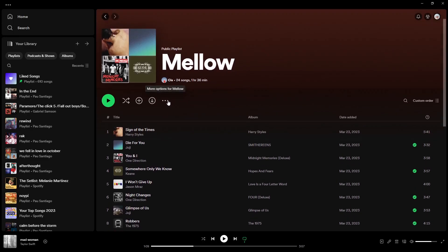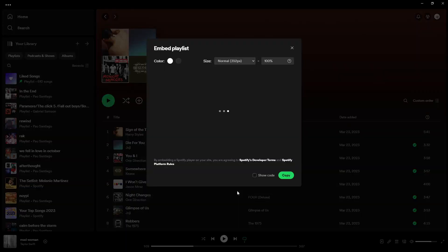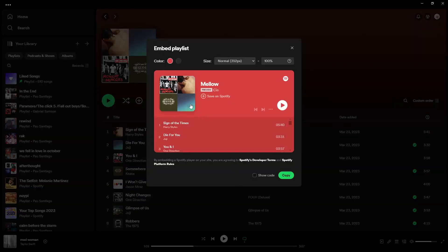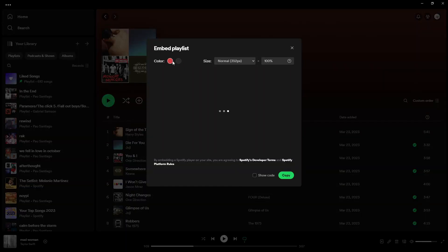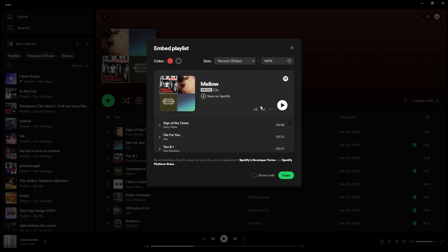Click on the three dots, then click on share, and then click on embed playlist. In Spotify, they have this option to edit your embed a little bit. I'll go with the black one and stick to the size 100%. Once you're satisfied with that, click on copy.